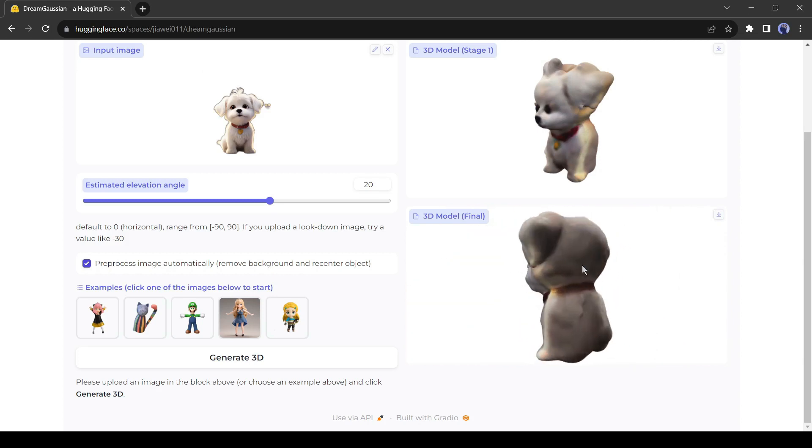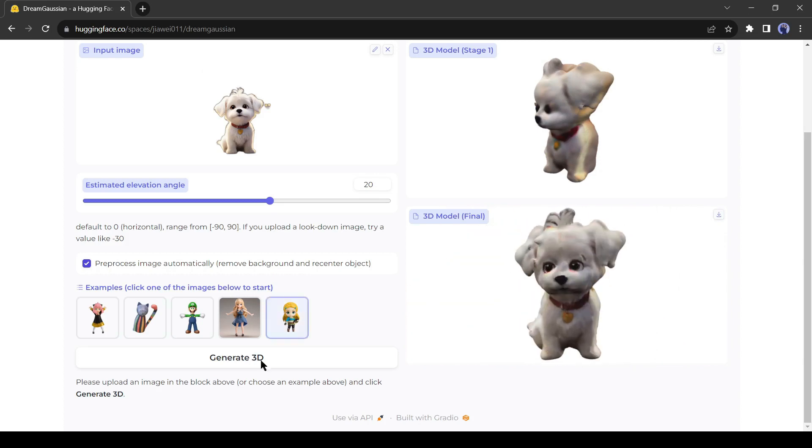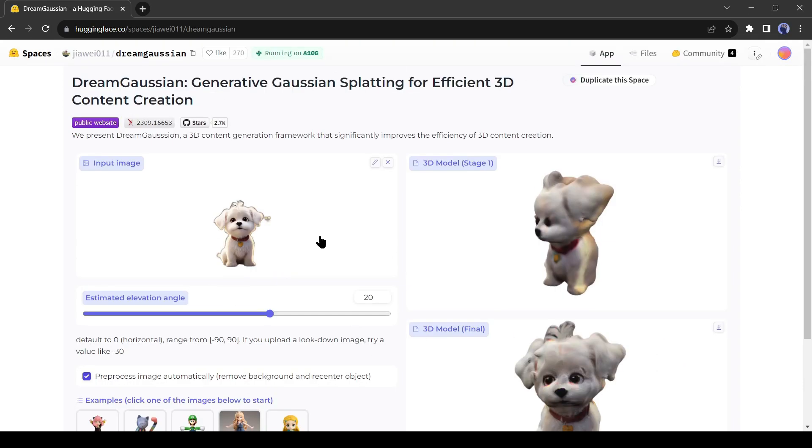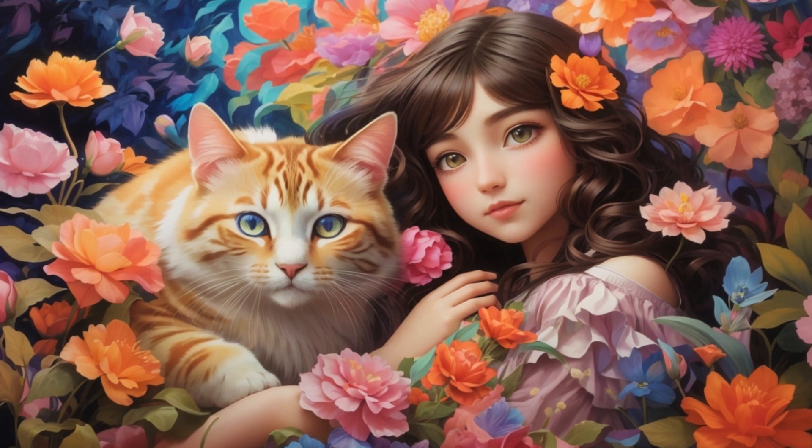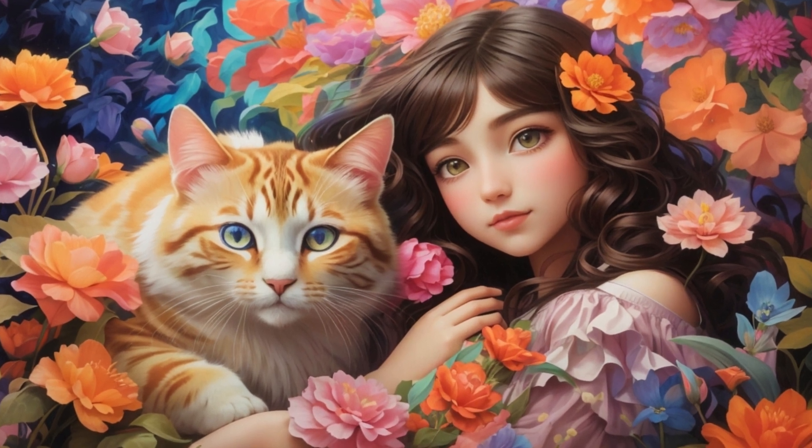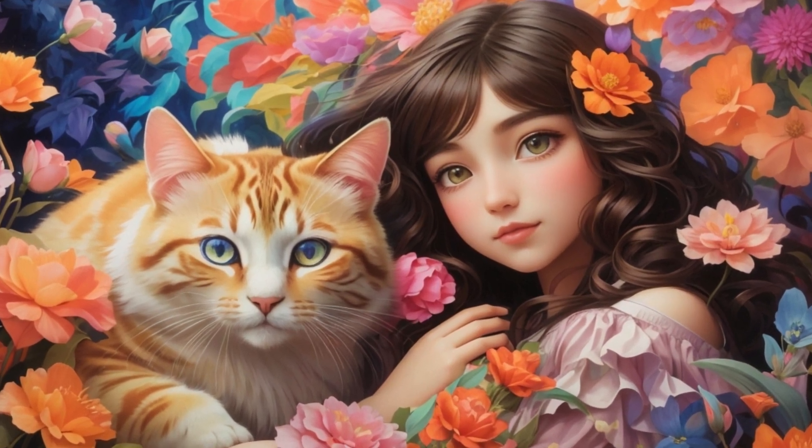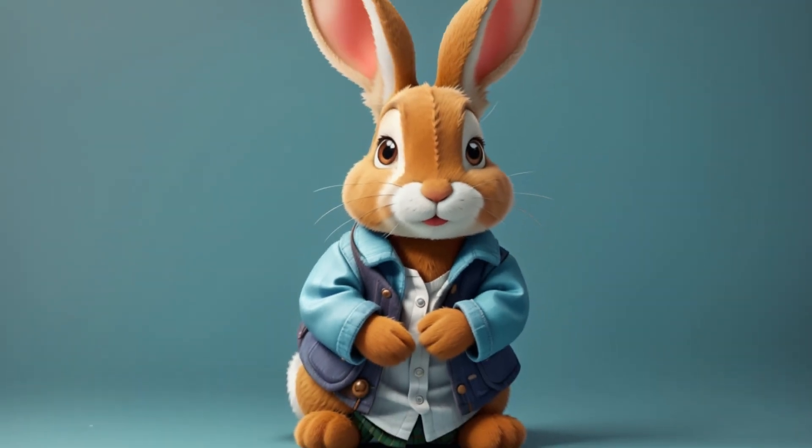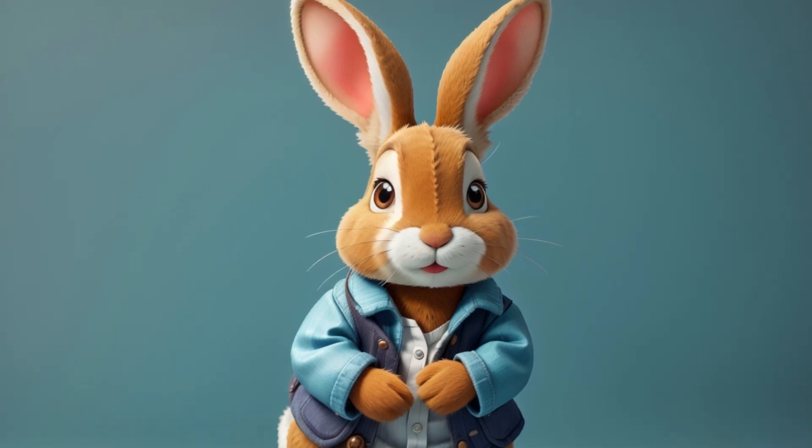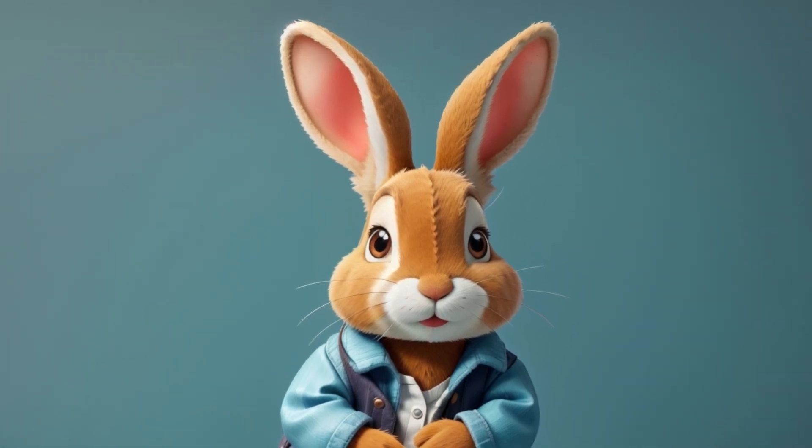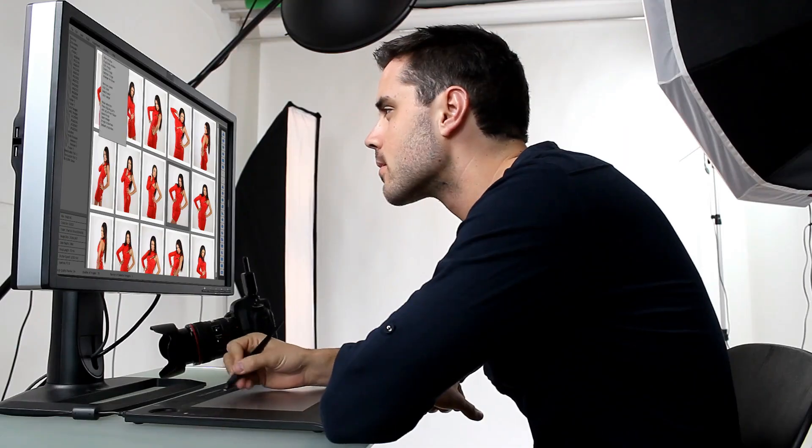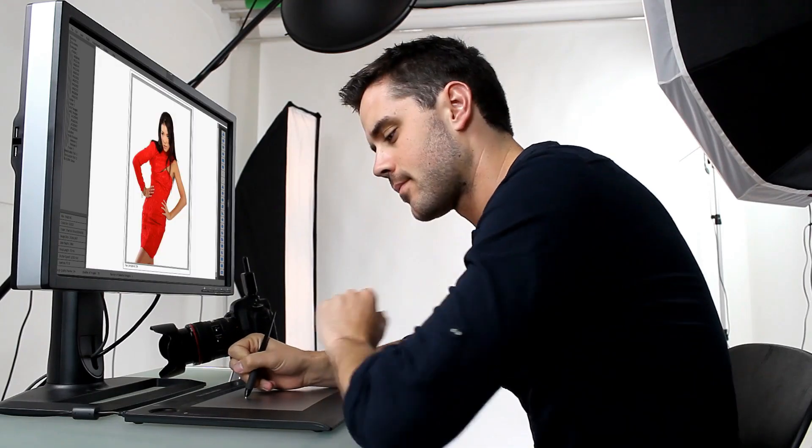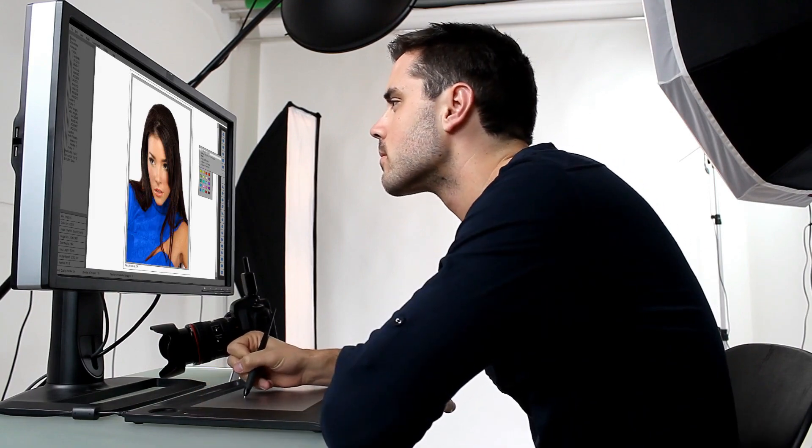Always try to input a 3D style image with a solid background. If your input image doesn't have the 3D texture and has a complex background, then your output will be dull or ordinary. Let's try with a 3D style image. You can generate 3D style images with any AI image generator.